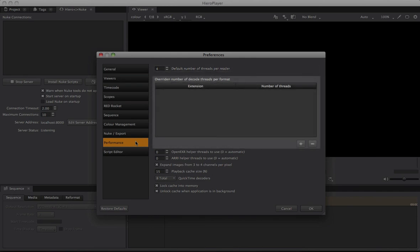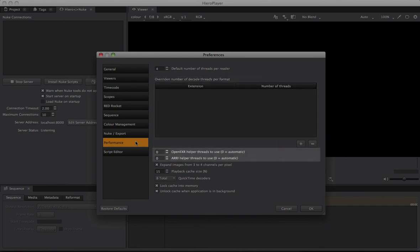The next table allows read-ahead thread counts to be set per specific format — generally I leave these alone until I find particular formats that don't respond well to the global setting above. The two settings below govern threads allowed for libraries that schedule their own threading, in this case OpenEXR and ARRI. Zero is traditionally good here, but tweak if you notice slowdowns with these formats, as they are by nature slower than formats like DPX due to internal debayering.